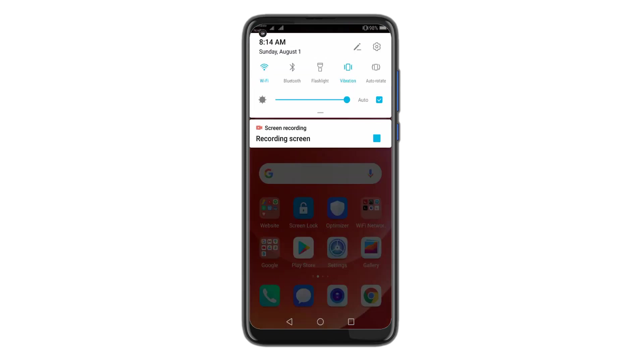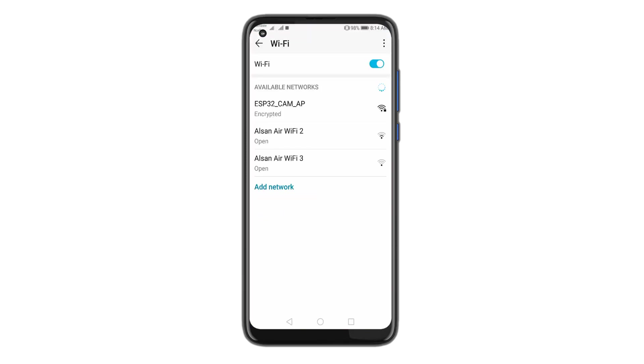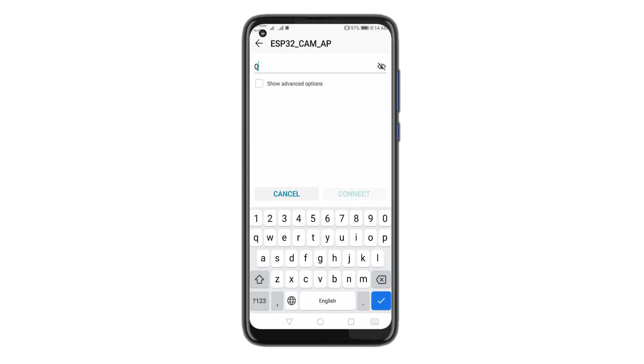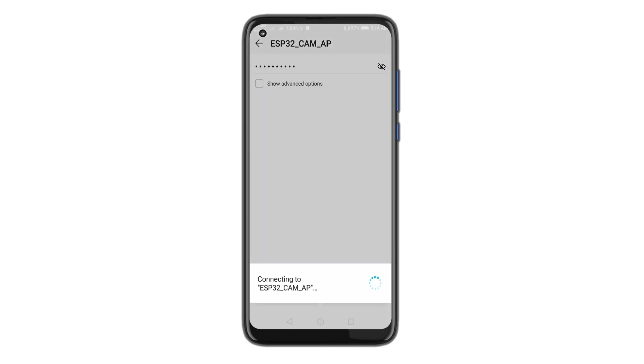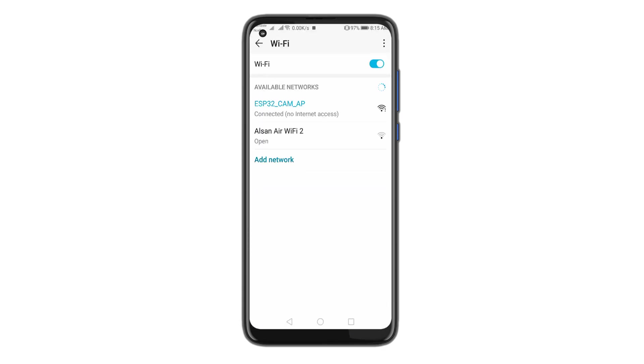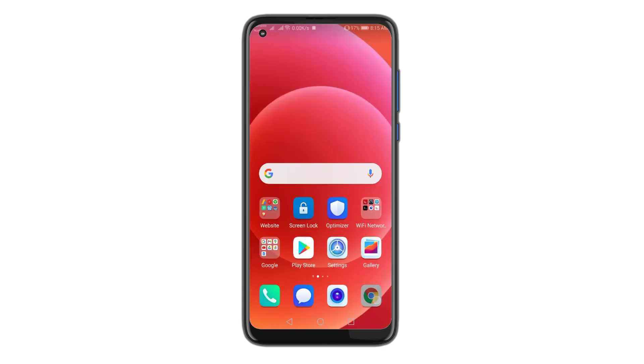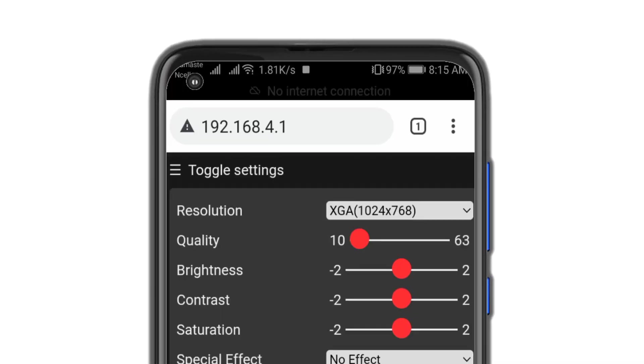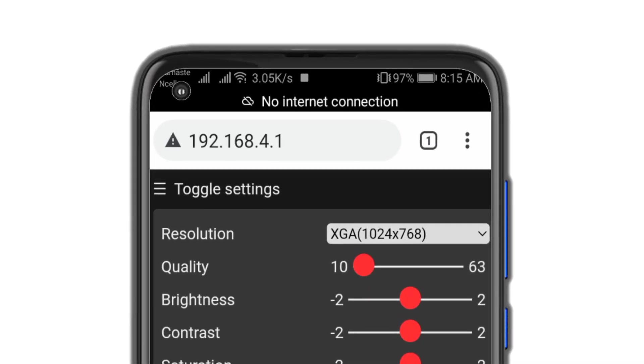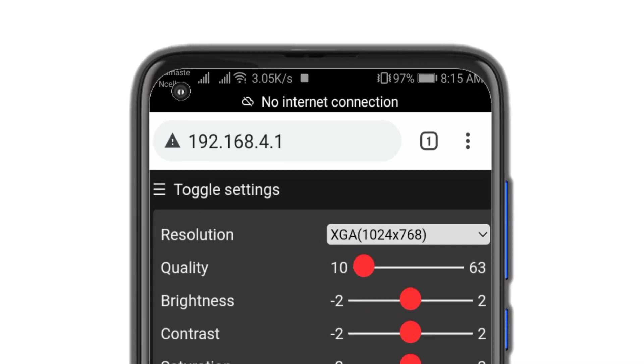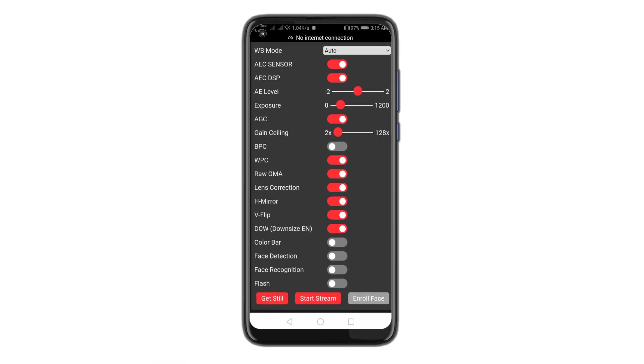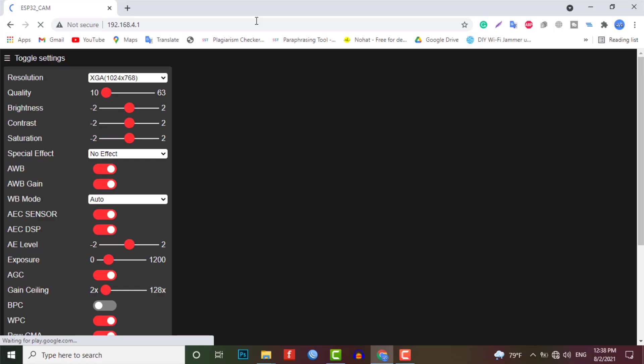Now simply connect to the ESP32 cam AP Wi-Fi network by entering the password and you can enter the IP address on the web browser that is 192.168.4.1. Now you will find all the camera settings on the left side and simply explore each settings manually to know more about it.